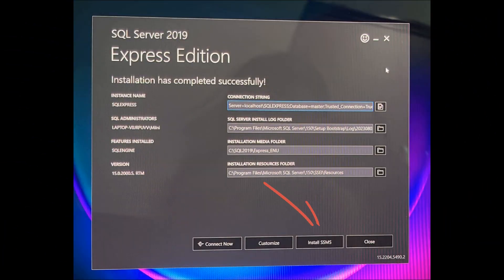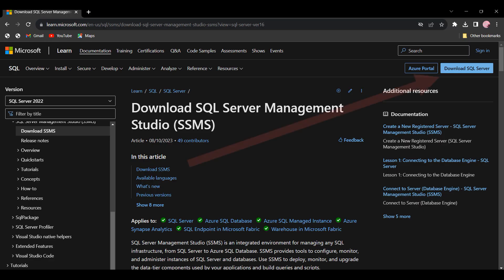Now we will open the new window. If you click SSMS, you will see the new window. If you click the download button, you will see the new package.